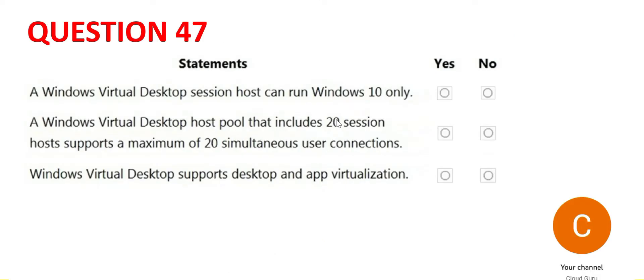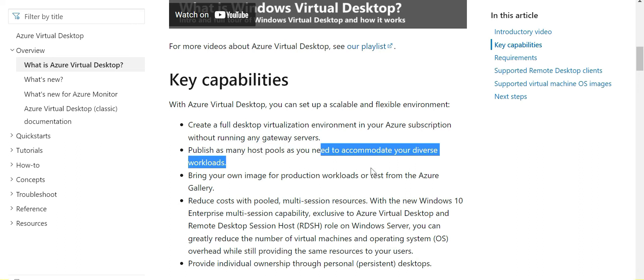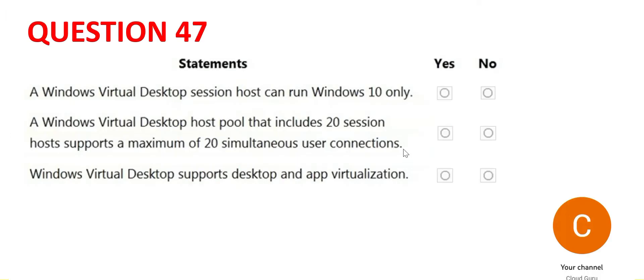So the second one is talking about host pools. It says a desktop host pool that includes 20 session hosts supports a maximum of 20 simultaneous user connections. Here, the answer is no for me. When I scan the virtual desktop documentation, I see this line: publish as many host pools as you need to accommodate. So this clarifies that the answer for second one is no.